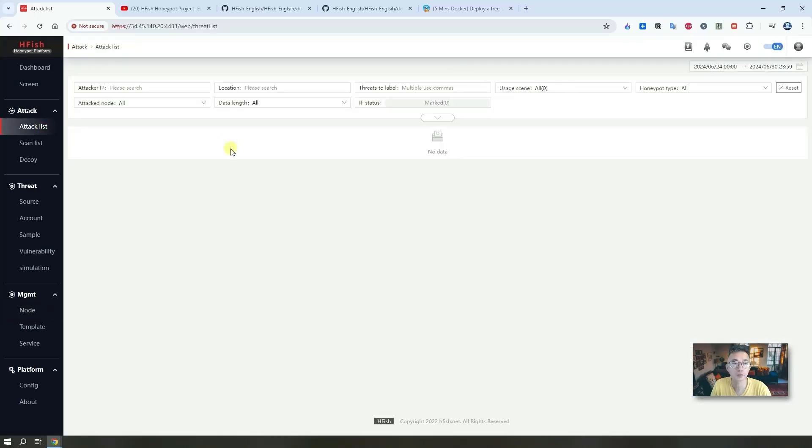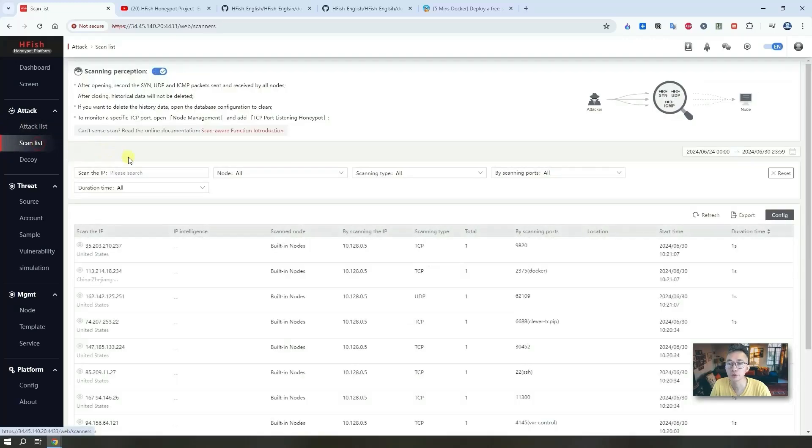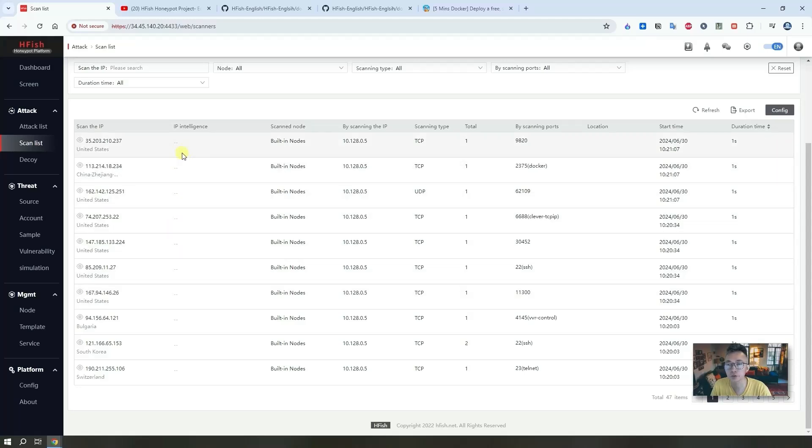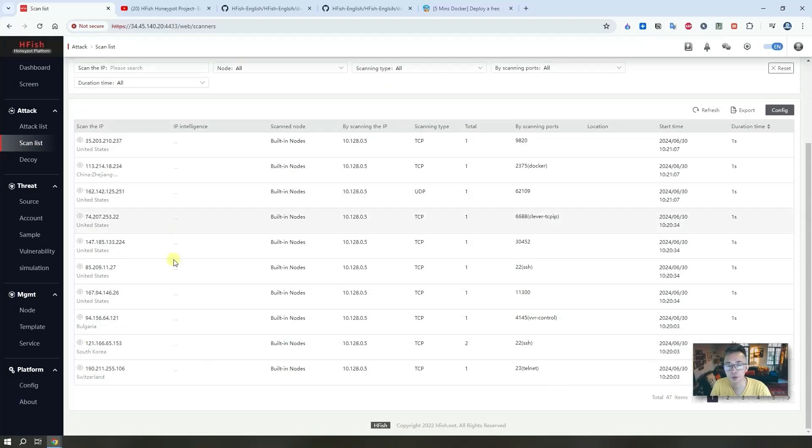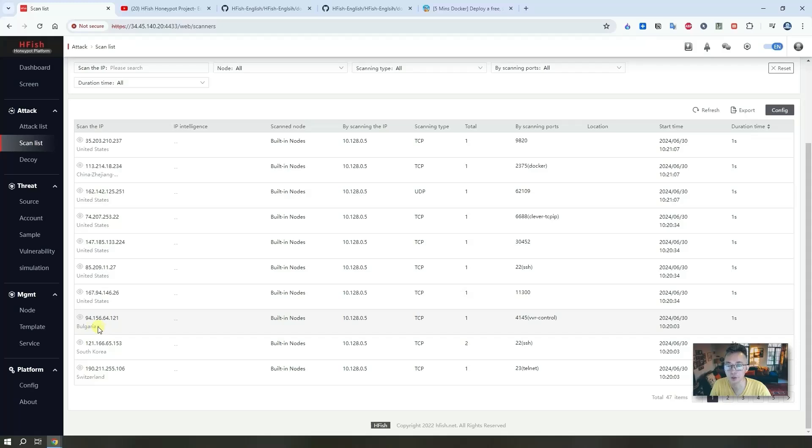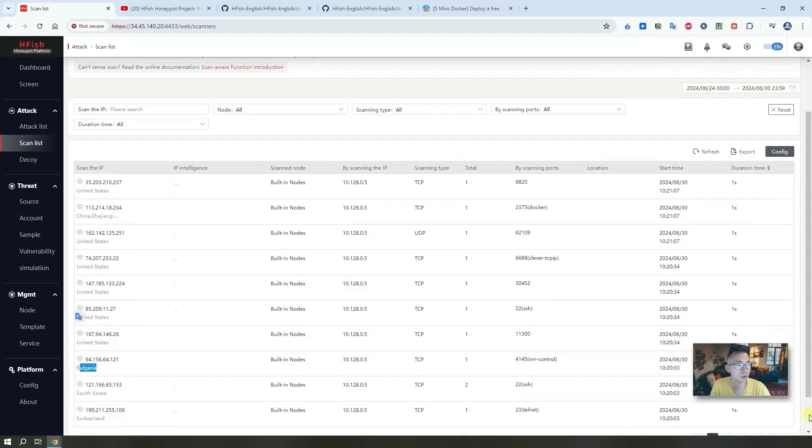The system has been up for a couple minutes only. Right now we didn't get any attack yet but we should be able to get lots of scans from internet. You will see them slowly growing. Even if you just put it on internet for like two minutes, we have 47 IPs scanning our virtual machine, our honeypot. They're coming from different countries. As you can see, most are coming from United States, but we did get from Switzerland, China, South Korea, Bulgaria. You will get more from Germany. But we didn't get any attacker yet.